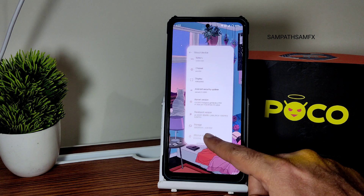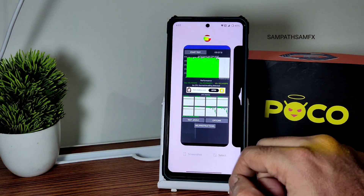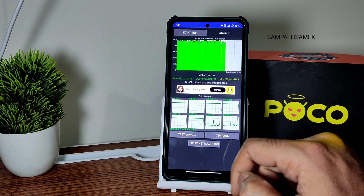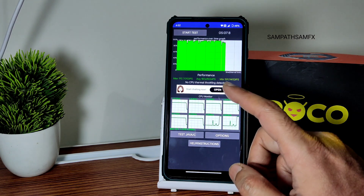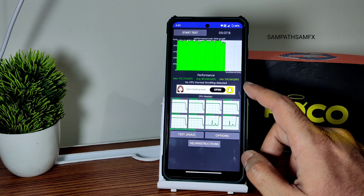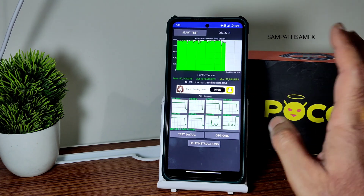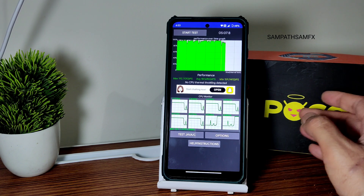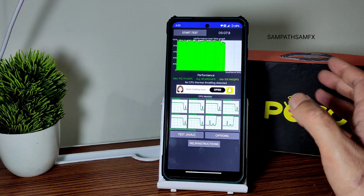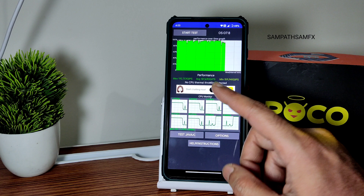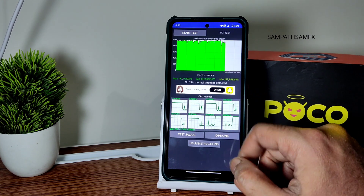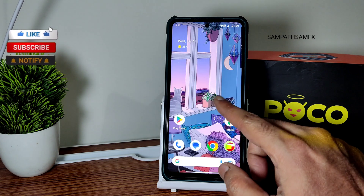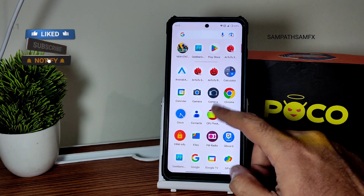I have been running the CPU throttling test for the last five minutes and seven seconds. The maximum score is 192, the average is 187, and the minimum is 159. No thermal throttling has been detected — this is an excellent result. After a long time I am seeing this kind of performance. This is a 200-thread test, which makes it even more impressive.